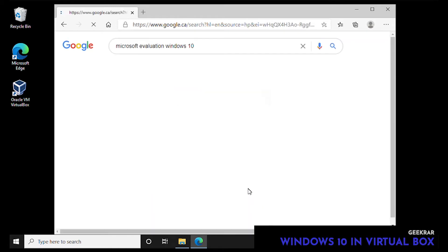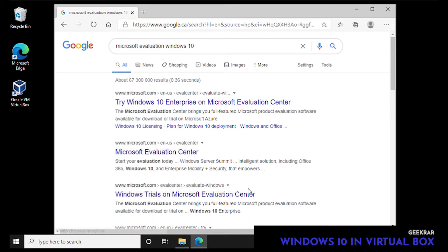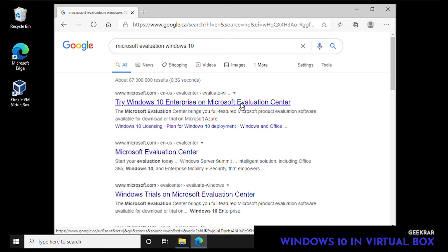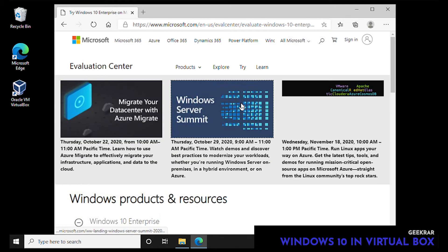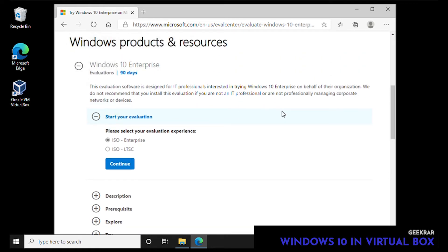Inside the evaluation center we're going to be able to download a copy of the Enterprise ISO. This is going to be very useful especially if you don't have a copy. So what I'll do is I'm going to put a link in the description that'll allow you to download your own copy.